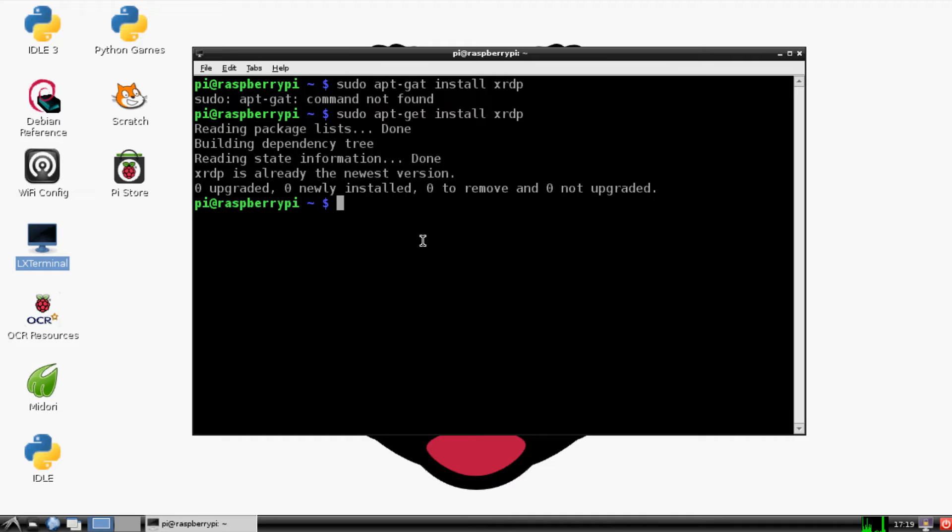So while it's installing, pause the video because now I'm going to be showing you the next few steps. Pause it, and whenever it's done installing, resume. Alrighty, welcome back. Hopefully you got your stuff installed now.